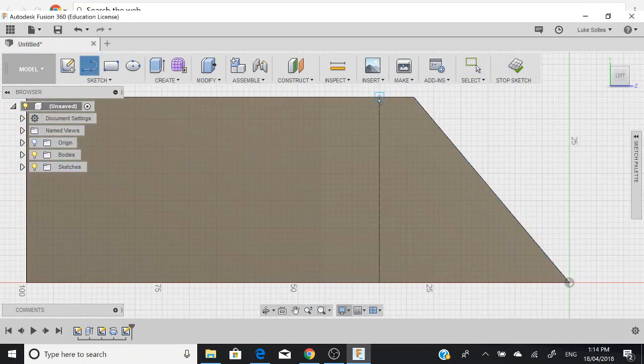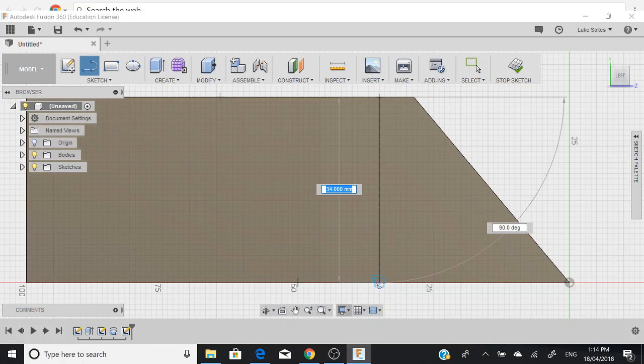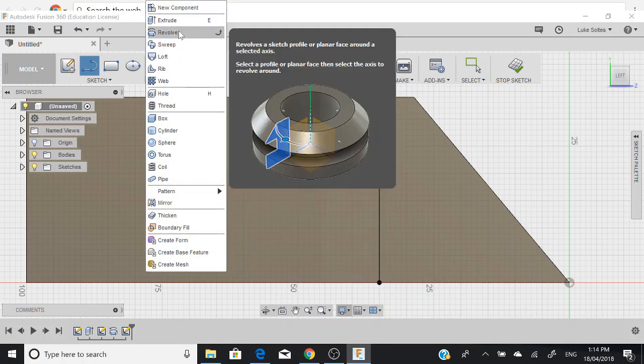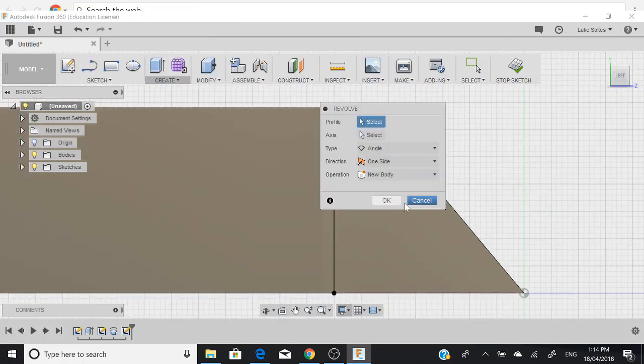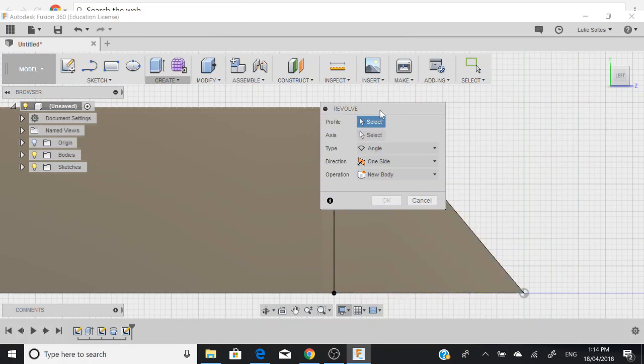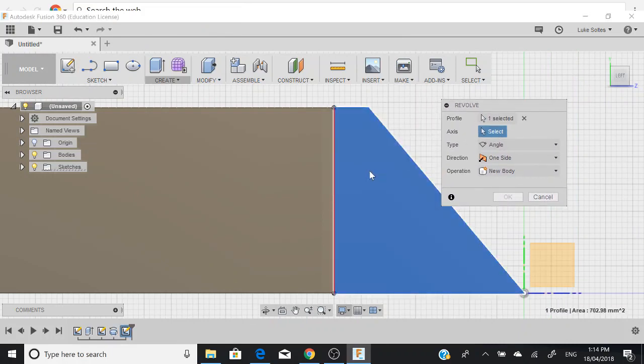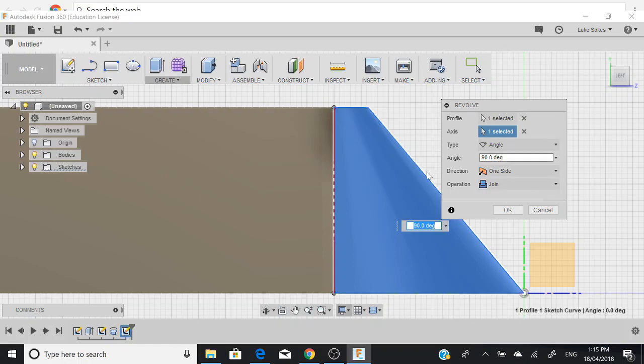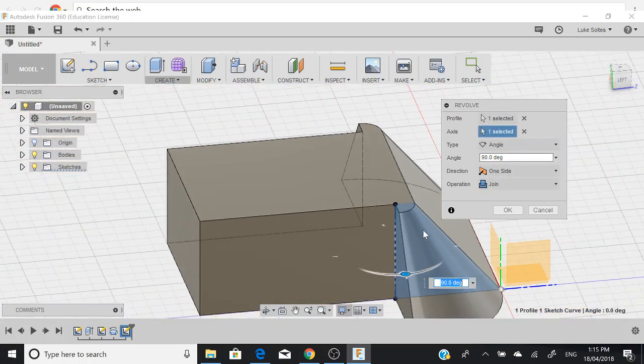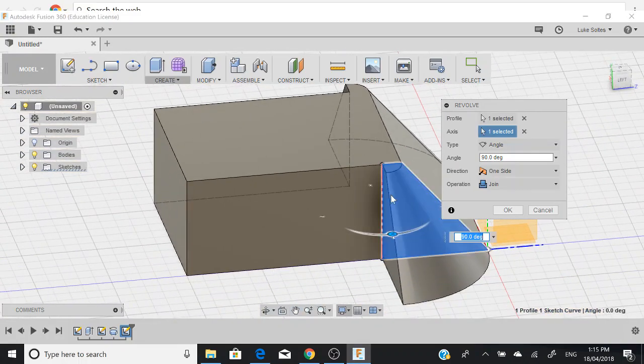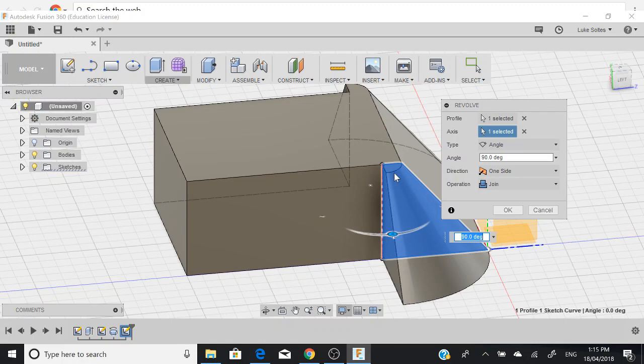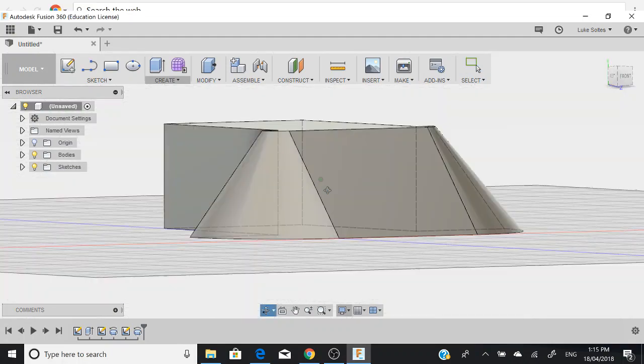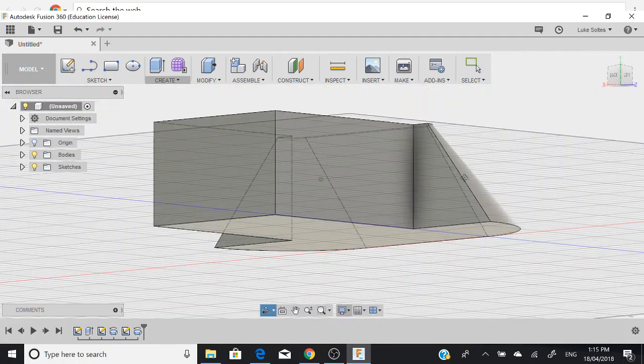We want to sketch on straight down here. Go create, revolve. Select our axis. What it's automatically done is it's automatically made it 90 degrees, so it's guessed that's what we wanted. We'll push OK. So we're starting to get somewhere.